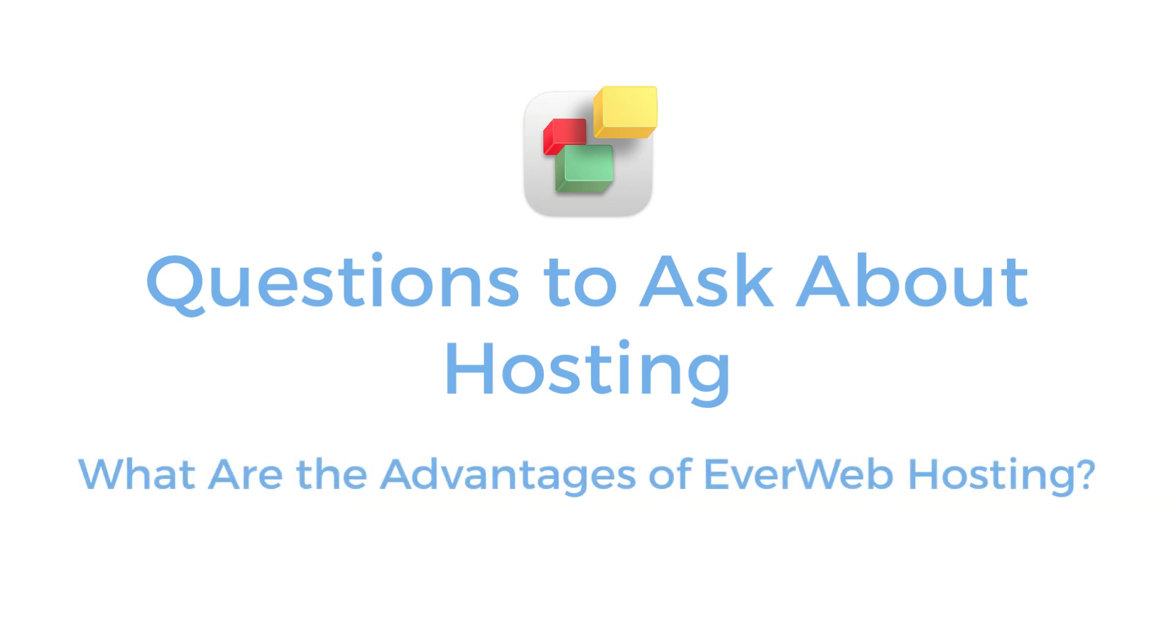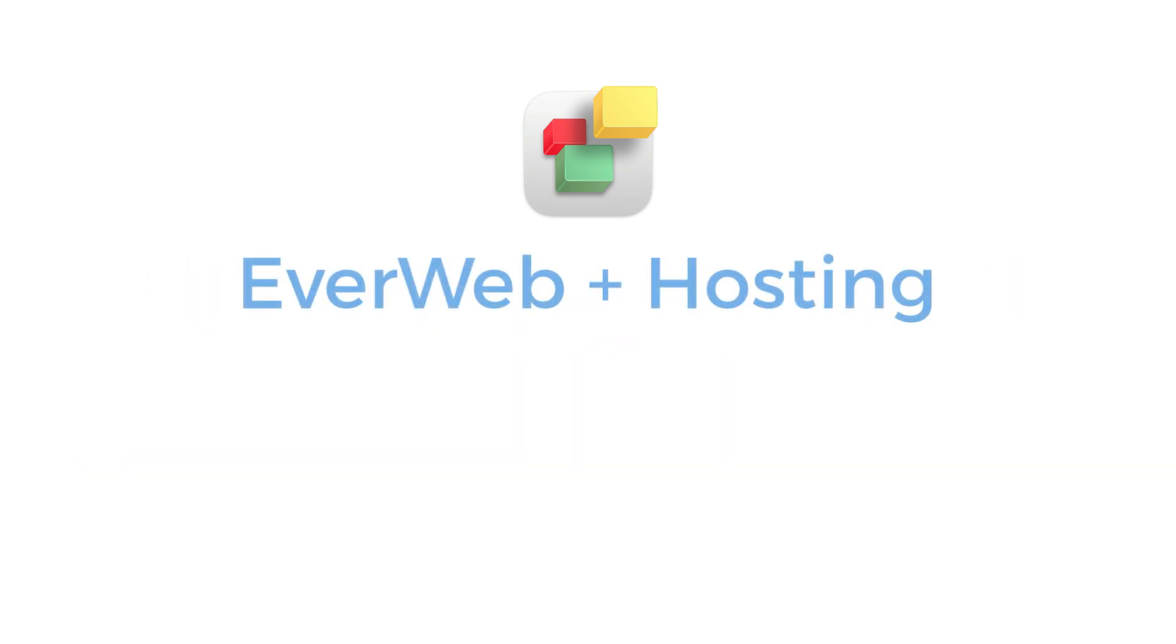What does your current web host offer you versus what an EverWeb Plus hosting account can offer you? Let's look at some of the features and benefits of an EverWeb Plus hosting account.